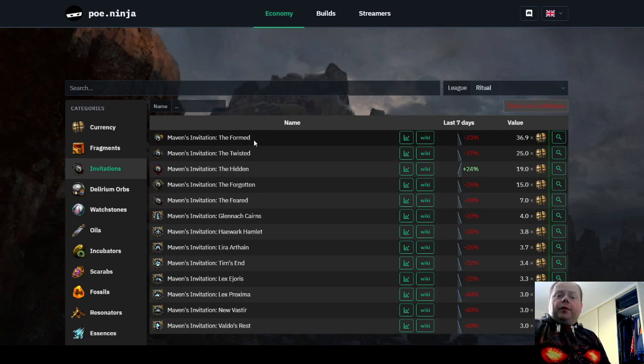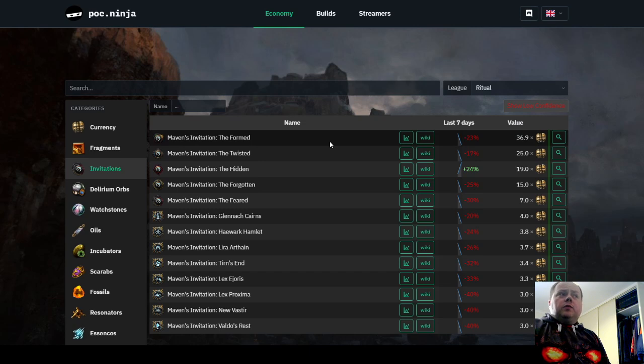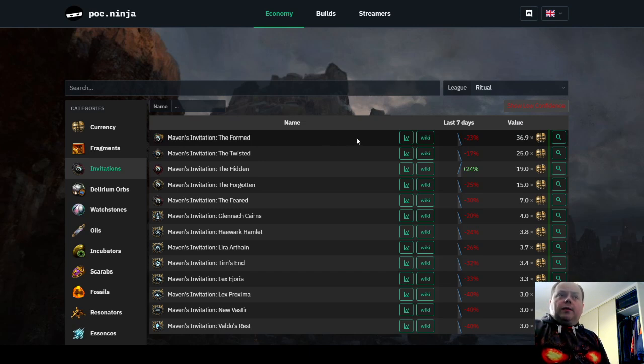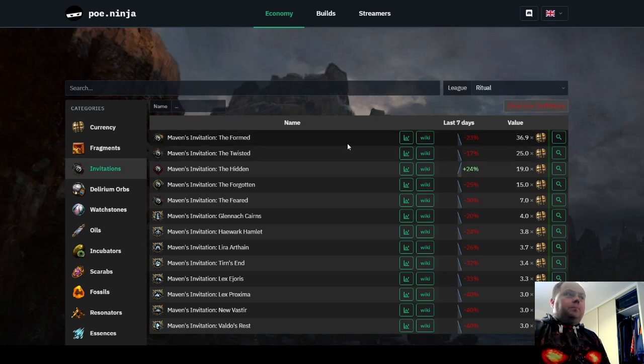But if you're not powerful enough to do it, that's fine too. Just simply sell it. These were selling instantly at 34, 35 chaos when I was last logged on. As you can see, they've gone up in price to 37 since then.